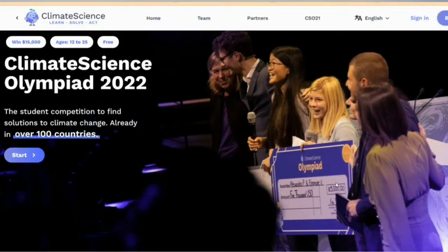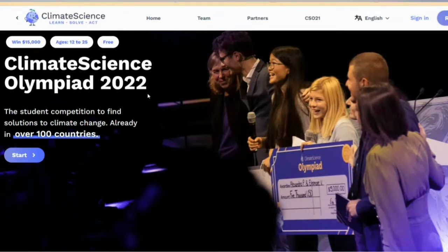Hello everyone, Assalamualaikum. I hope that you will be able to share this information with us today. Today we will talk about Climate Science Olympiad 2022. We will use our social media to learn about Climate Science Olympiad and share this information.